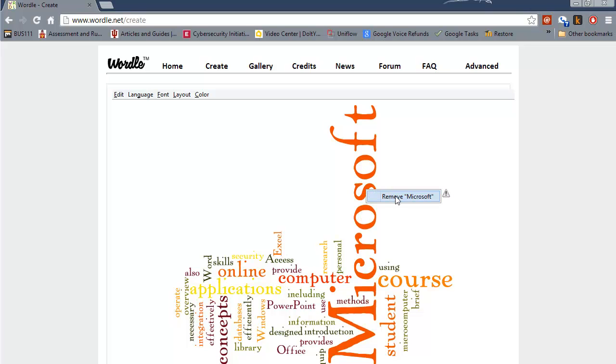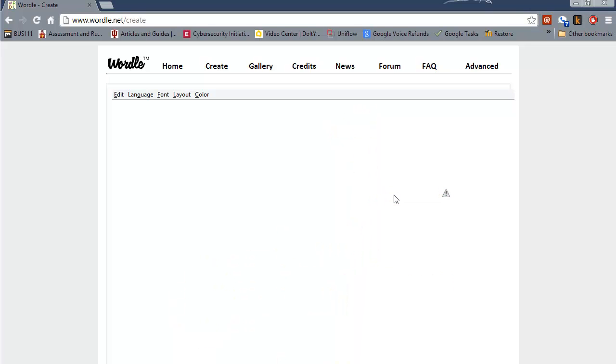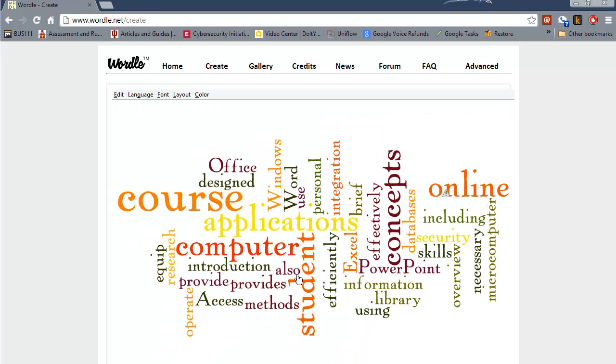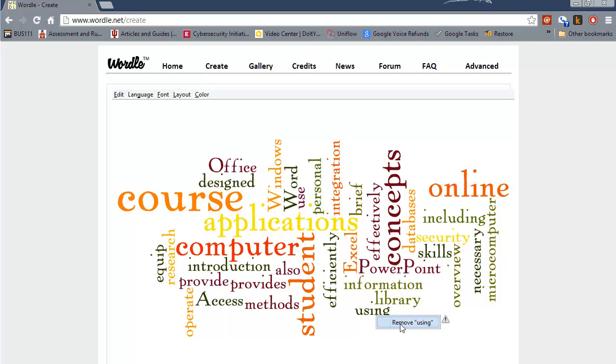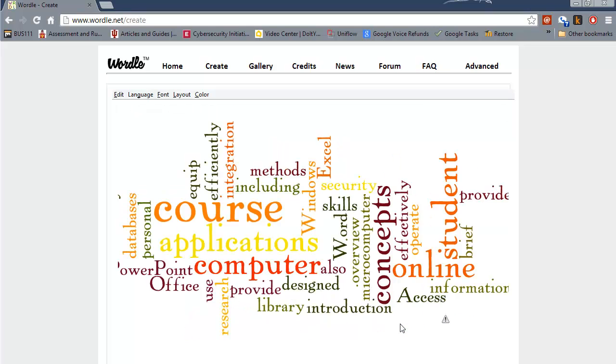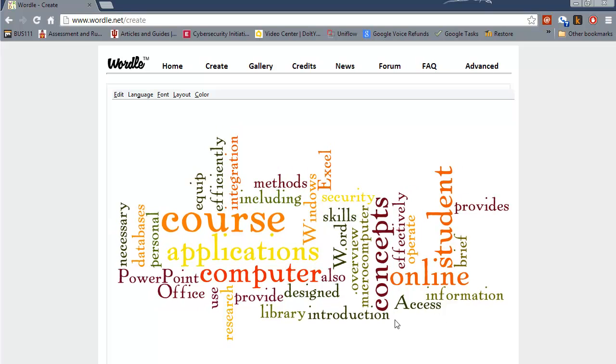And then if you do not want a specific word in there you can simply right-click and choose remove and everything will be customized again. Then if you don't want other words, for example the word using, choose remove, right-click choose remove and it will be readjusted.